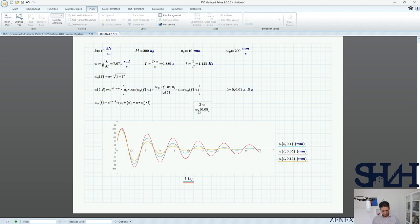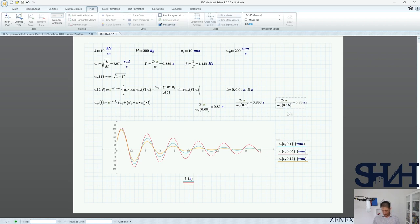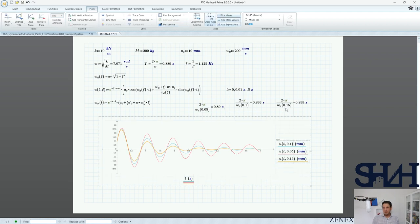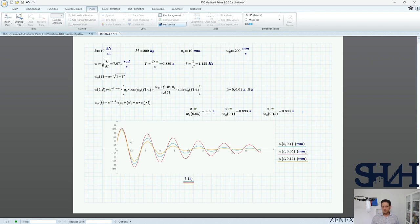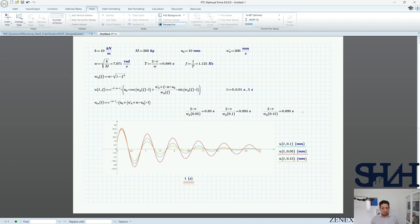Calculating Td = 2π/ωd for ζ = 0.05 gives 0.89 seconds; for ζ = 0.1 it is also 0.89 seconds; and for ζ = 0.15 it is 0.899 seconds — almost the same for different values of ζ, as confirmed by the graph. This is very useful in practice: if free vibration of a structure is measured, the damping ratio can be calculated from two or three peak points.